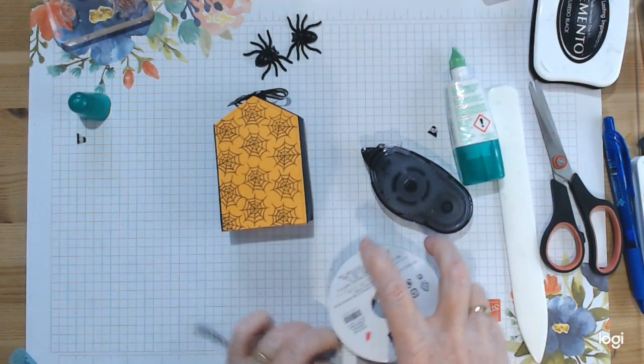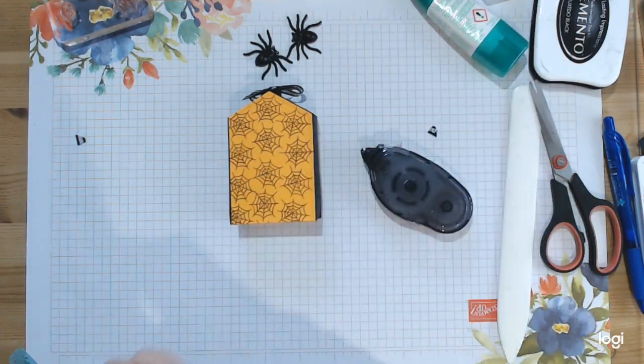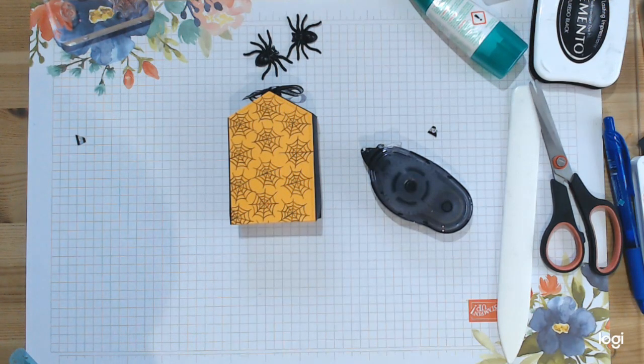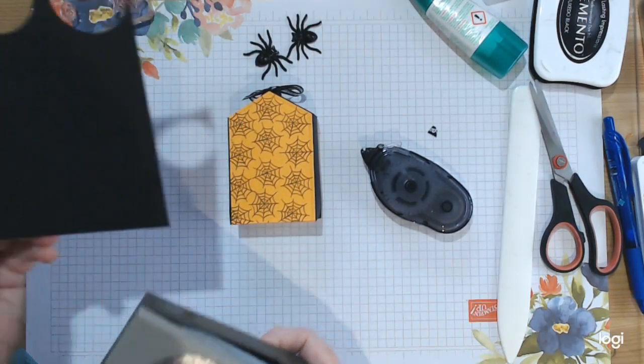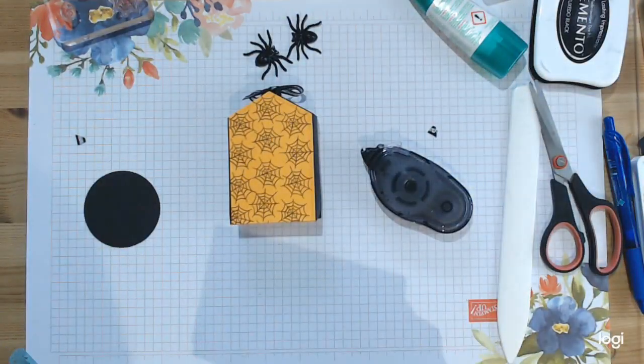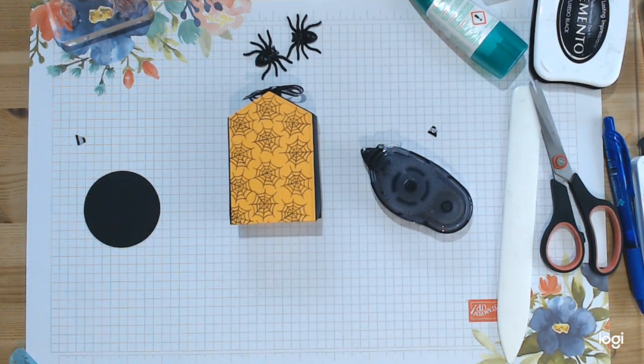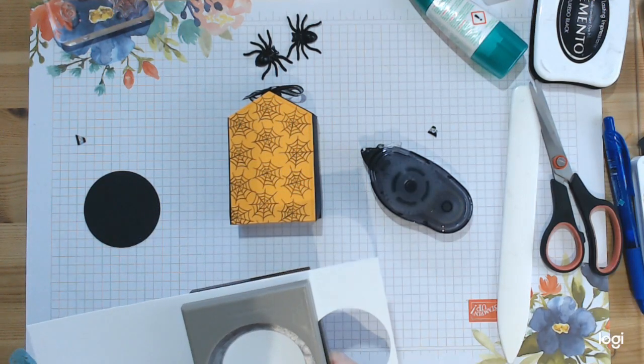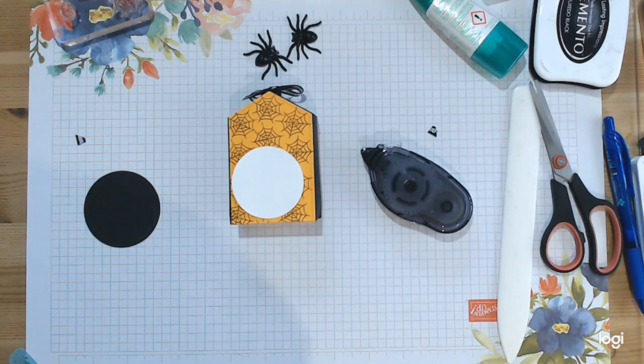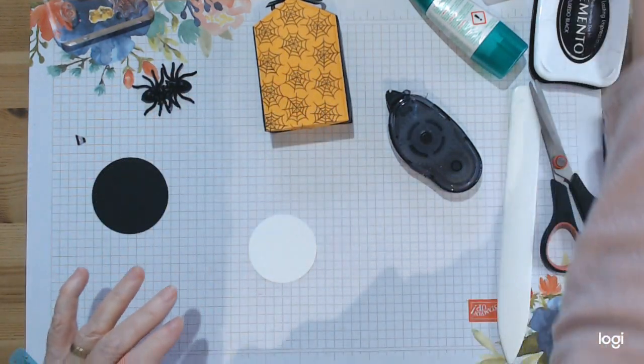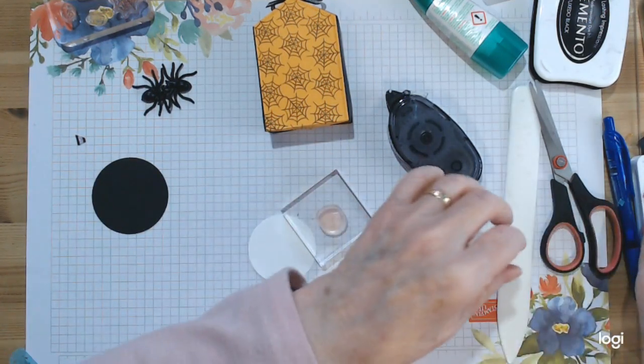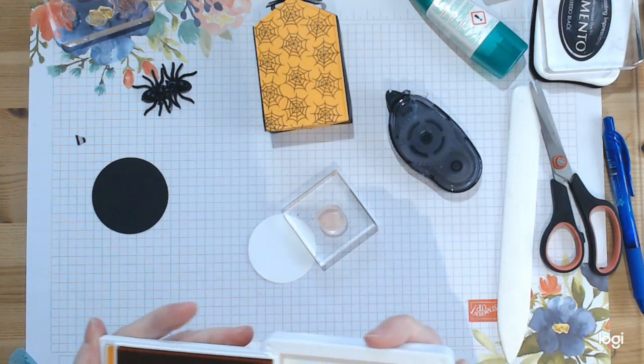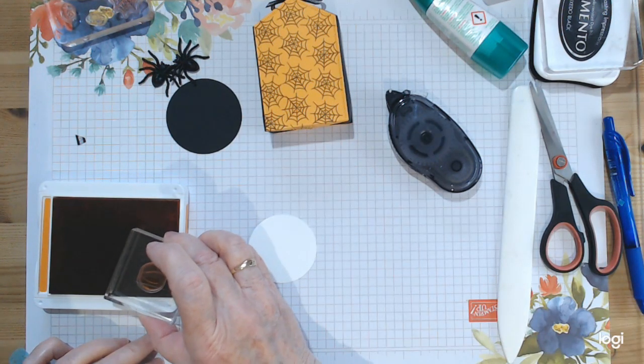Now we need to decorate our front. For it, you want to punch yourself a circle using the two and a quarter for the black, just plain black, and then you need a two inch one in the whisper white. We're going to start with our pumpkin and we'll go with pumpkin pie ink. This is quite juicy, this one is so brand new, so hope for the best.